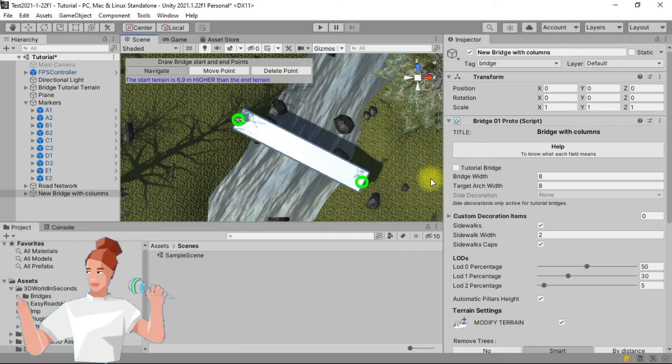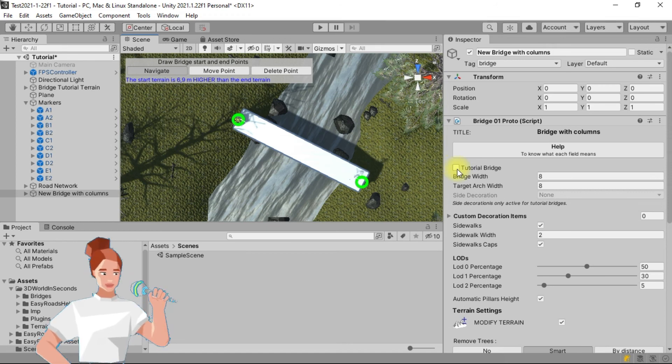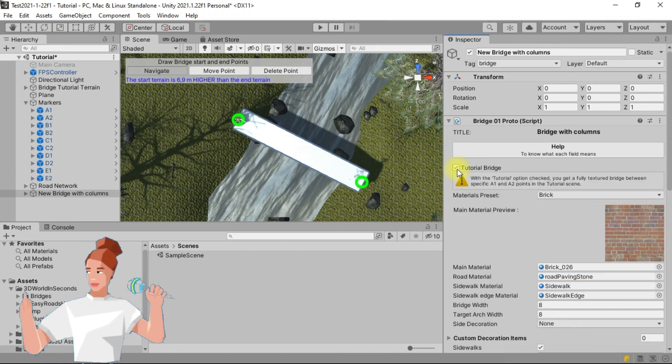Go to the inspector tab. If you own the prototyping version, check the tutorial bridge checkbox.